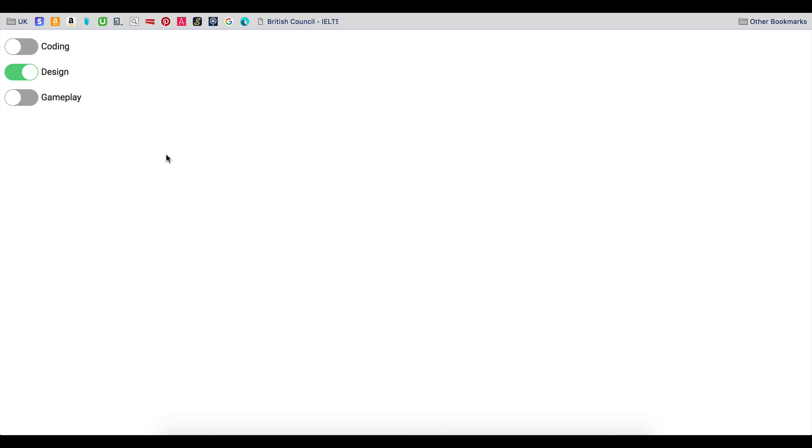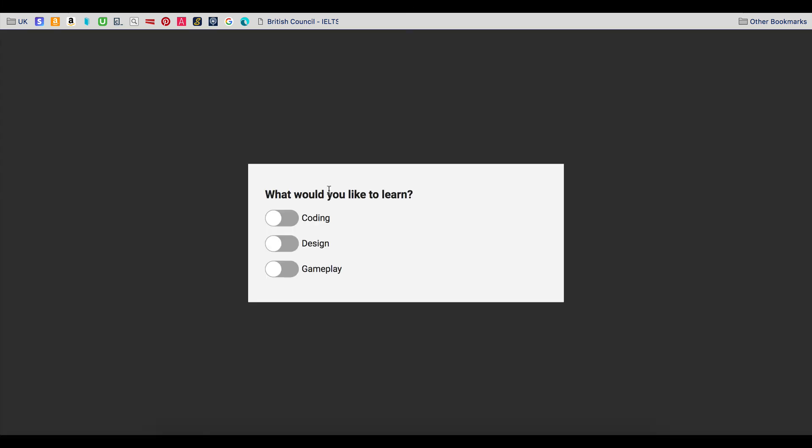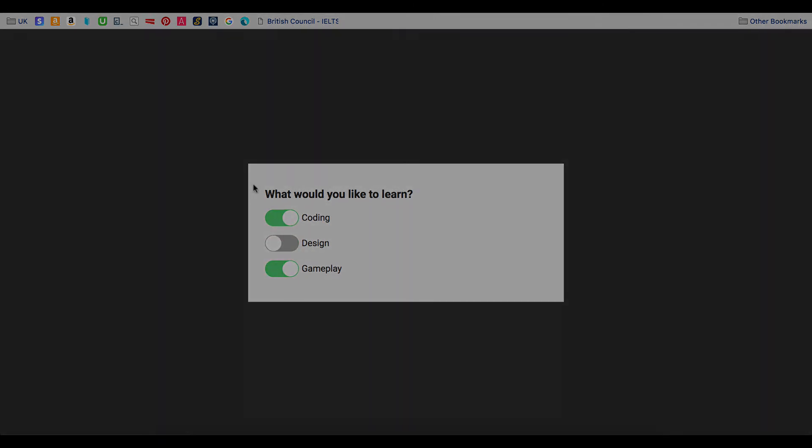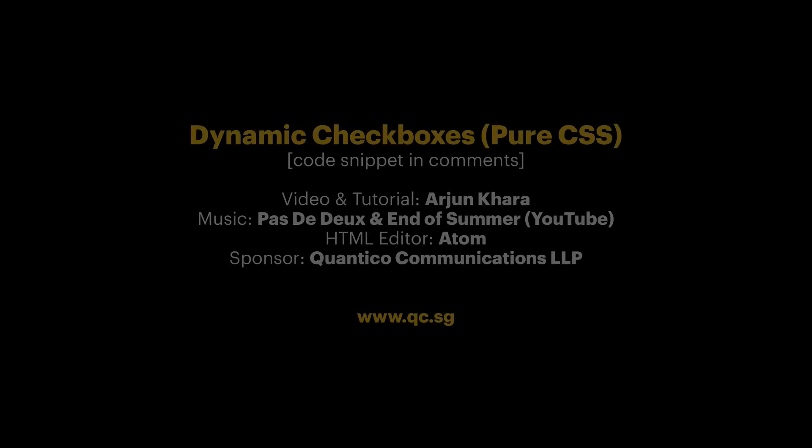It's easy to make your checkboxes feel dynamic. The code snippet for this tutorial is in the comments. If you have any questions, please ask. Thanks for watching and see you next time.